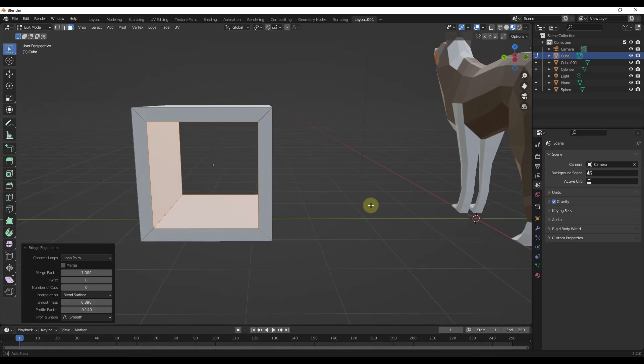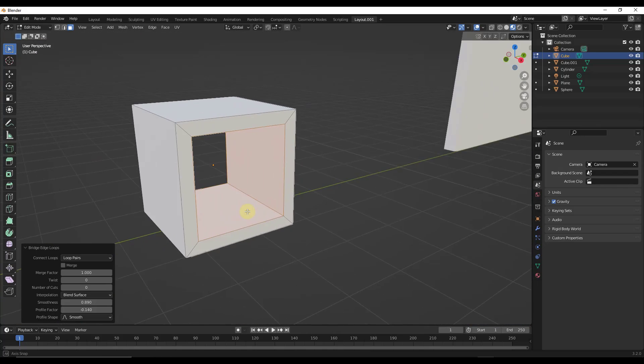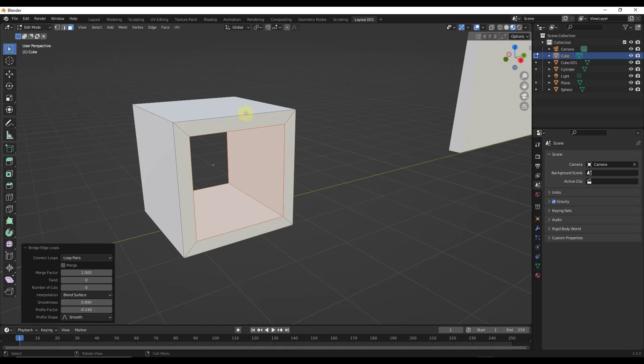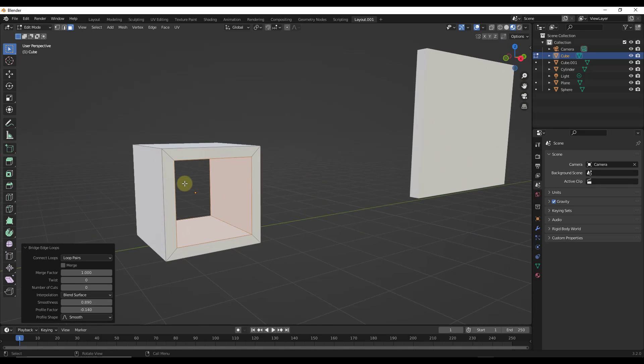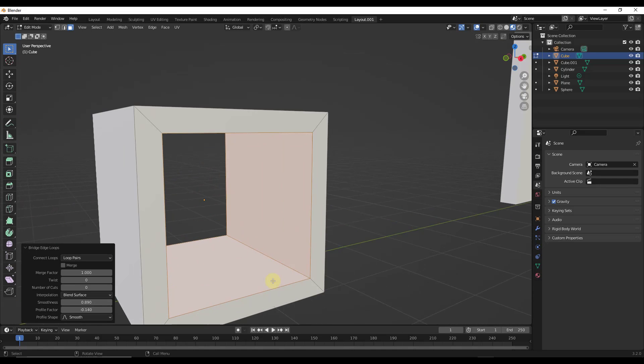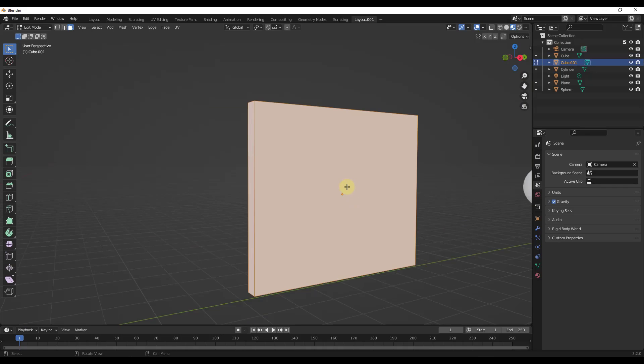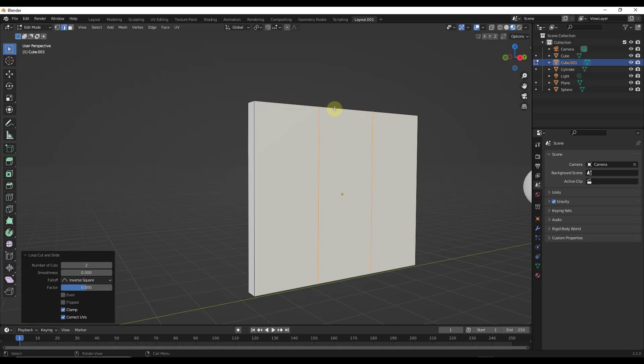So notice when I do that, what that's going to do is that's going to basically bridge between them with geometry. So what it does is it cuts an opening in your object. And so then let's say that I was to come in here for this object and just create some edge loops like this.